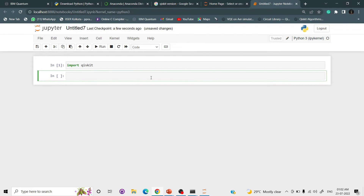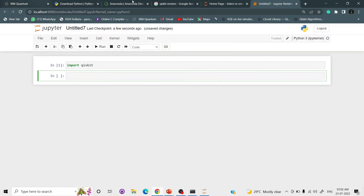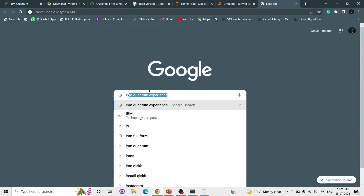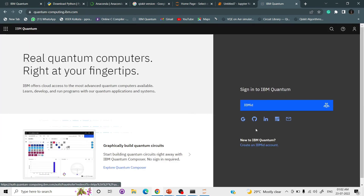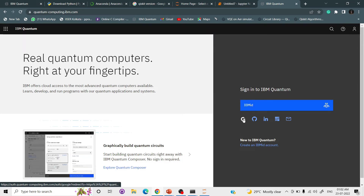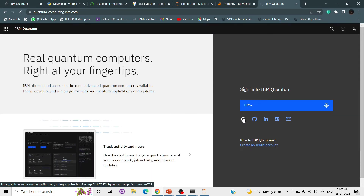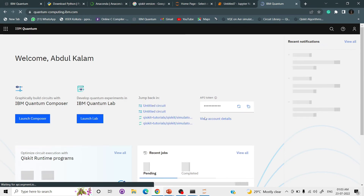The next step is to get access to the IBM Quantum system. Go to IBM Quantum at ibmq. Here you have a login option — you can log in via Google, GitHub, LinkedIn, or other methods. I am logging in through my Google account.